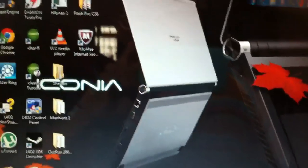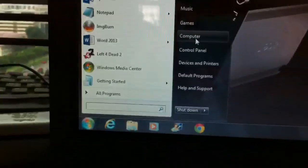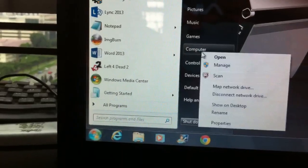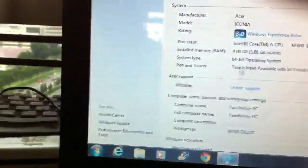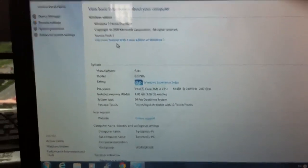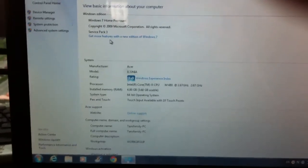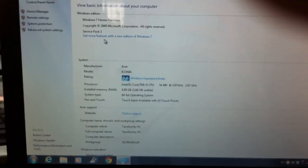Then after that, you restart your computer. After you have restarted, you go to Computer, right click, go to Properties, and you will see Service Pack 3. Thank you for watching and remember to restart your computer after you change it. Thanks for watching and remember to subscribe.